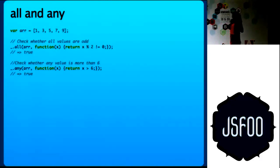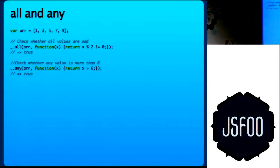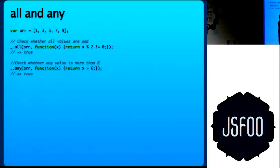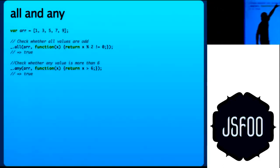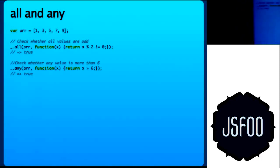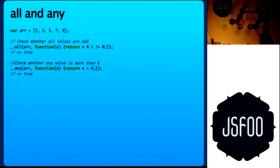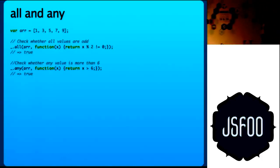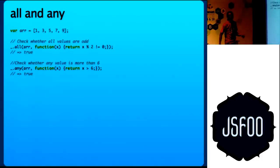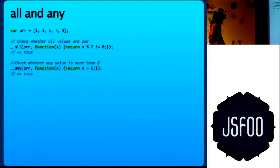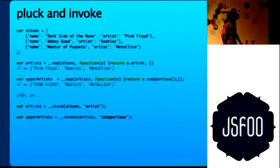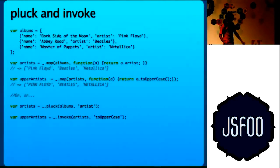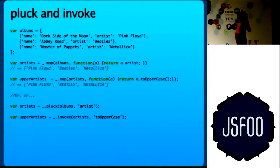All and any. I have an array and underscore.all returns true if all the elements match this criteria, which is defined by this function. Function x return x percent 2 not equals to 0. And any returns true if any of the element returns true.